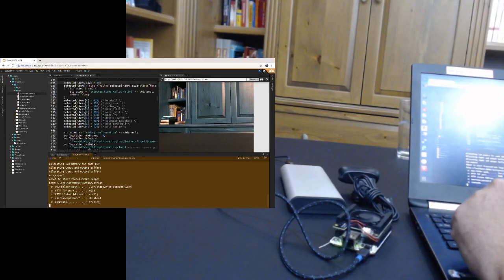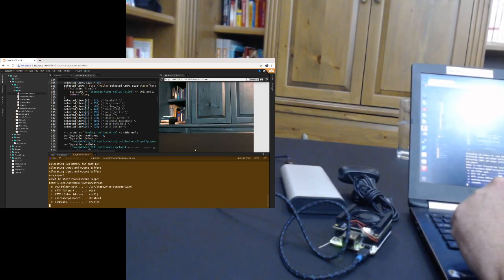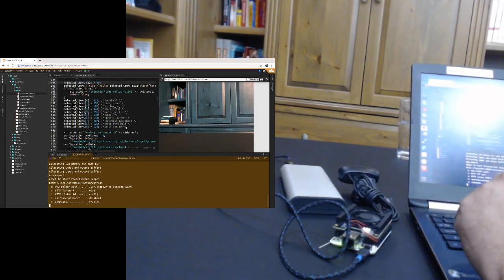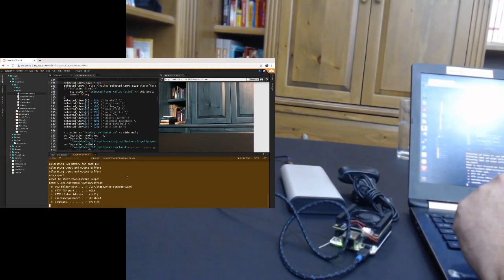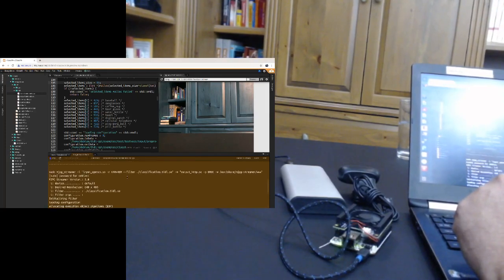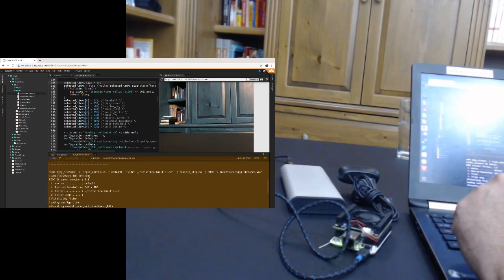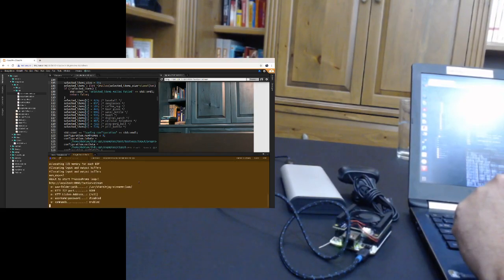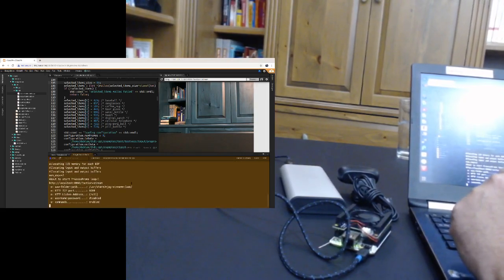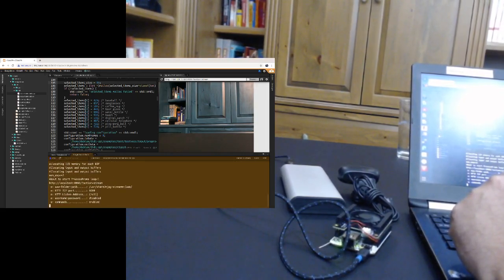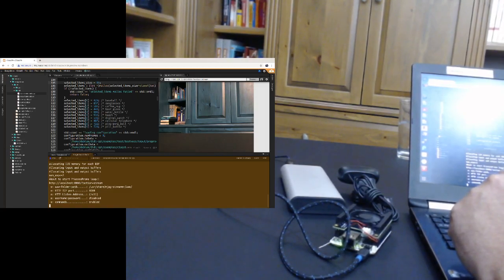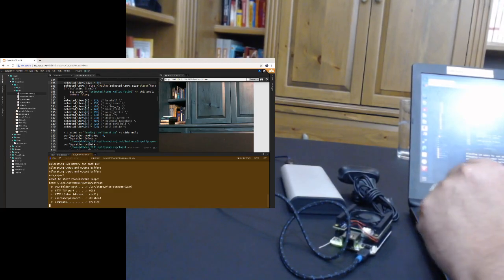And when we clicked the run with the right make file, it's compiled and runs that as an MJPEG streamer filter. Again, using the root access in order to get access to the accelerators, this is the classification demo.